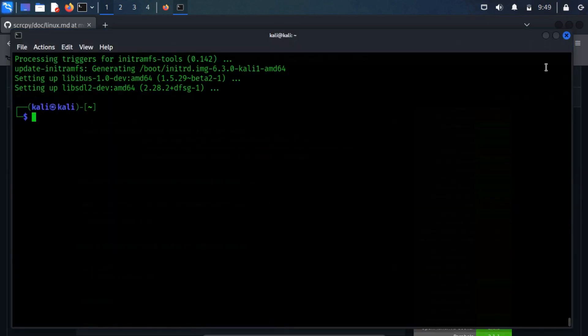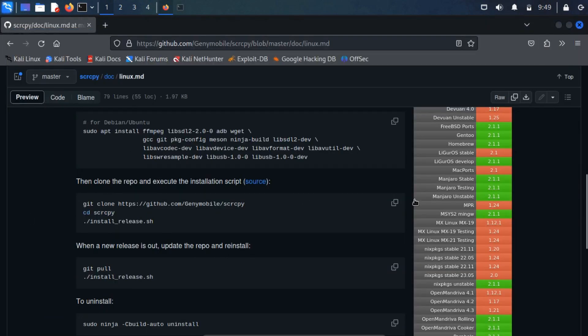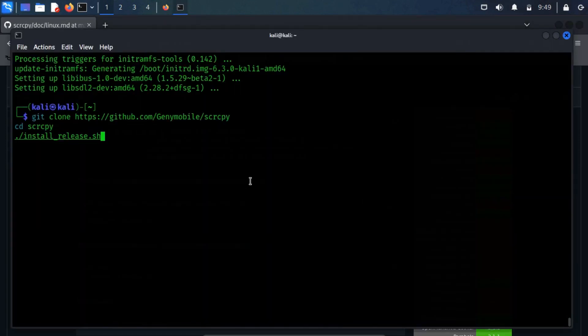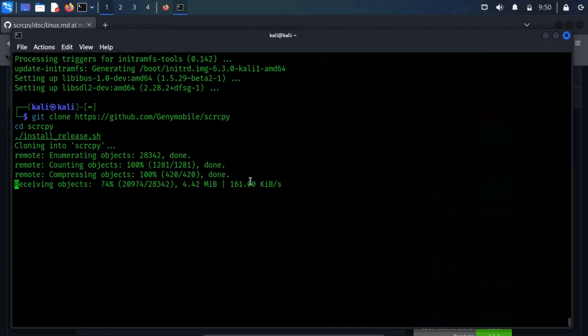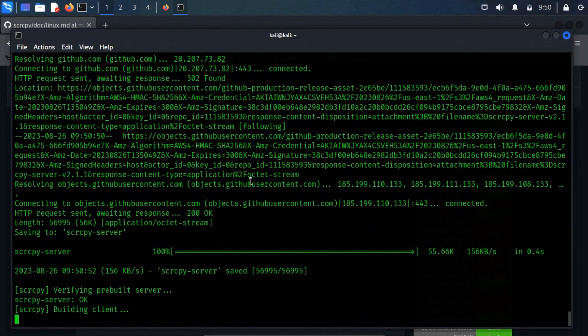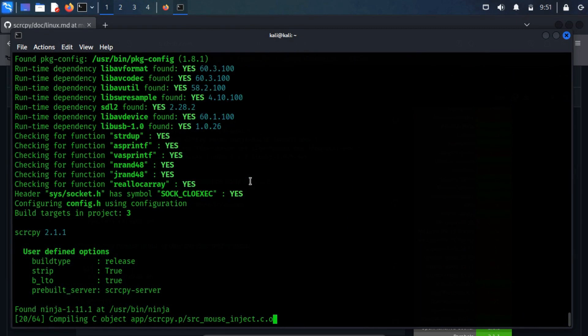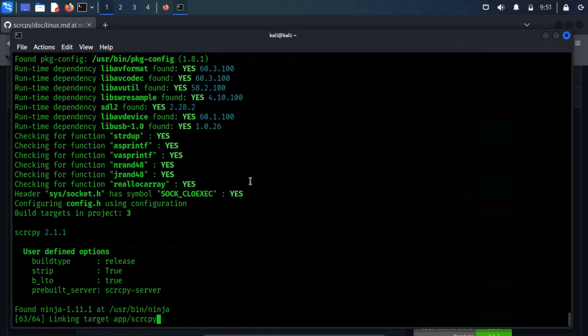Once the necessary packages are installed, copy the second command and paste it in the terminal. This command will clone the repository and execute the installation script automatically. This phase required some time to complete.